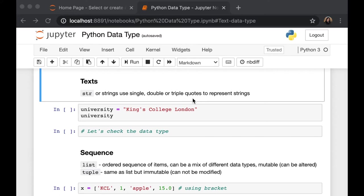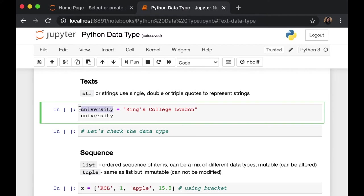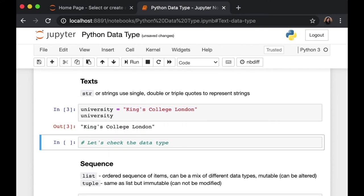Let's move on to text data type. Strings, or known as STR, store sequence of character data. We can use single, double, or triple quotes to represent strings. Here, I have an example of a variable called university. And I store King's College London inside my variable. Let's run this. Alright,